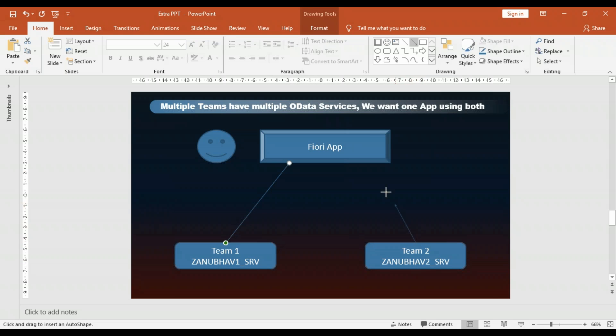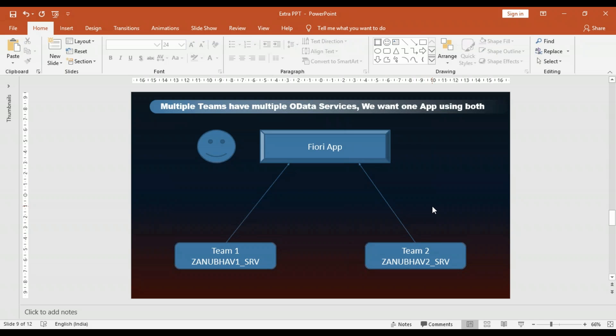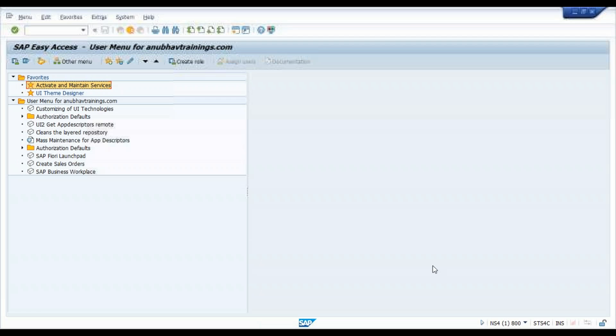This Fiori app needs to use both of these services. Basically, your Fiori app should call both of these services. How do you achieve that, and what could be a good practice to make sure your code is future-ready and safe? Let's get started.